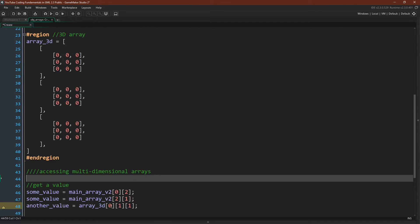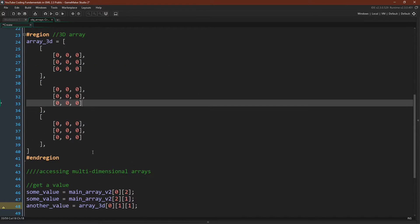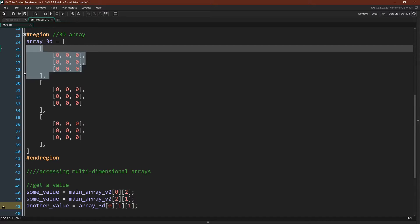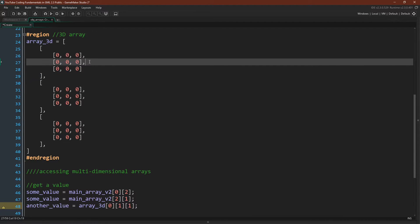To look at our three-dimensional array, we have zero, so the zeroth position, that's this section right here. Then we have one, so that's zero, one, that's this array right here. Then we have one again, zero, one, that's this position right here.